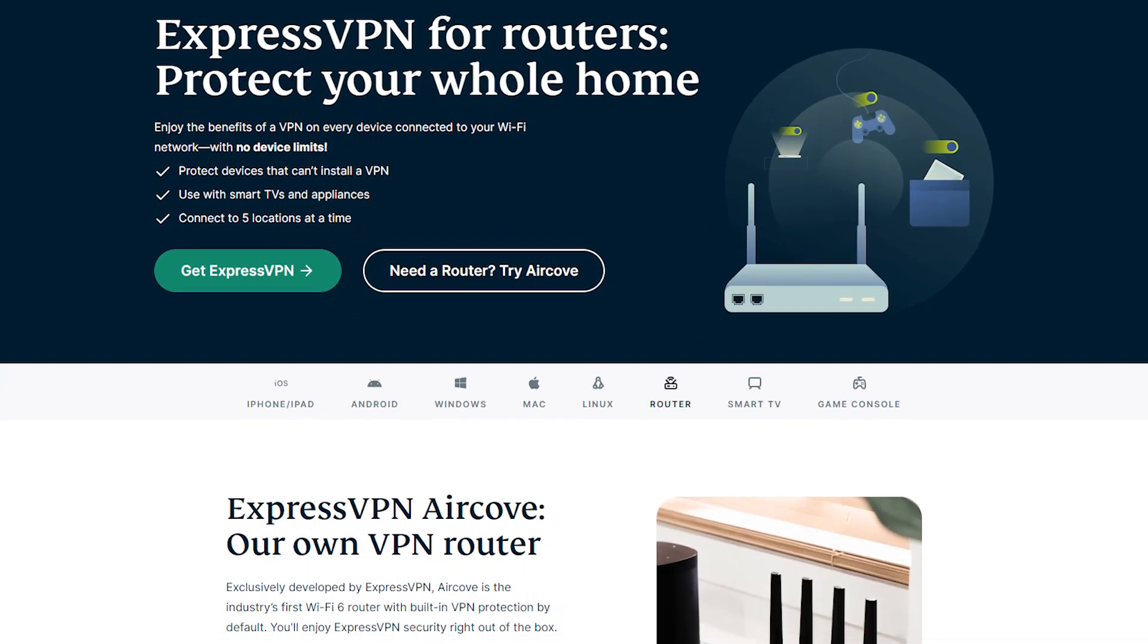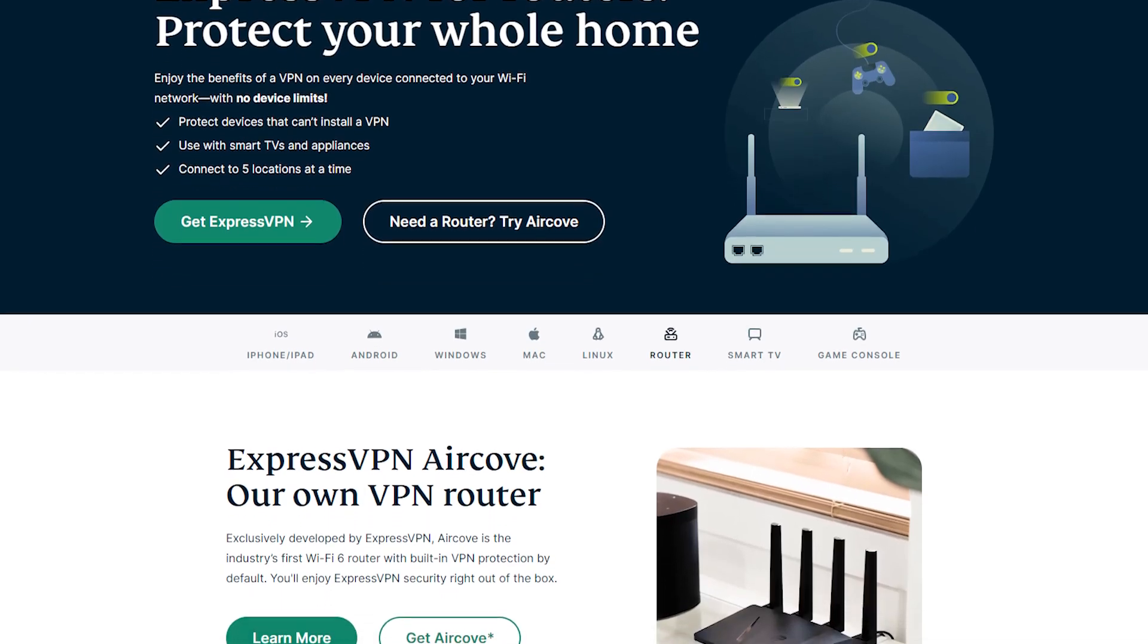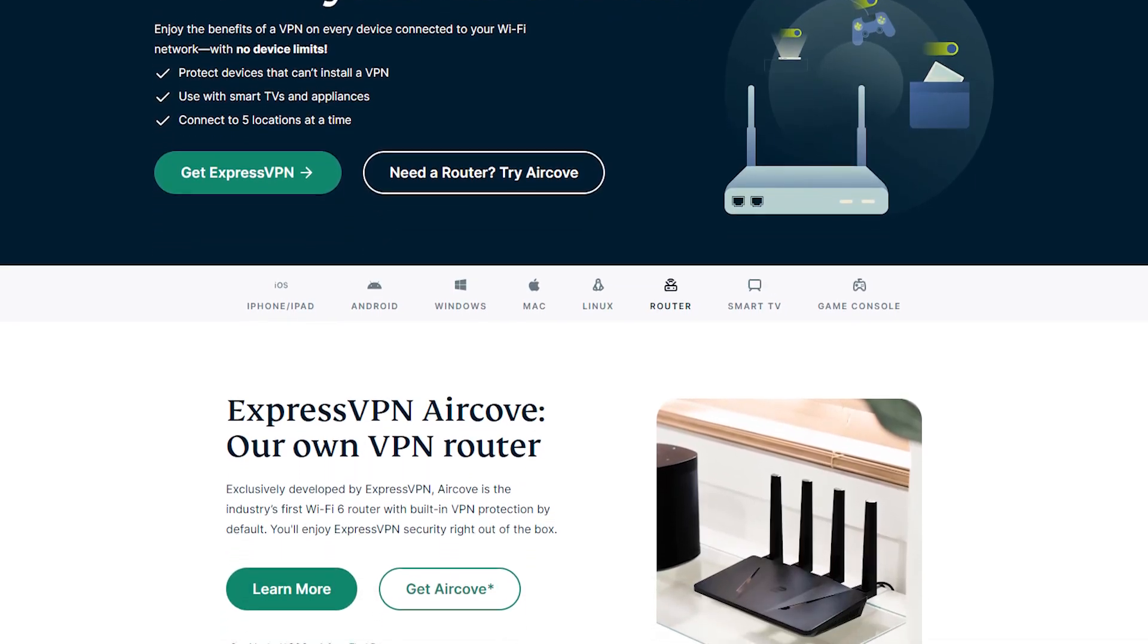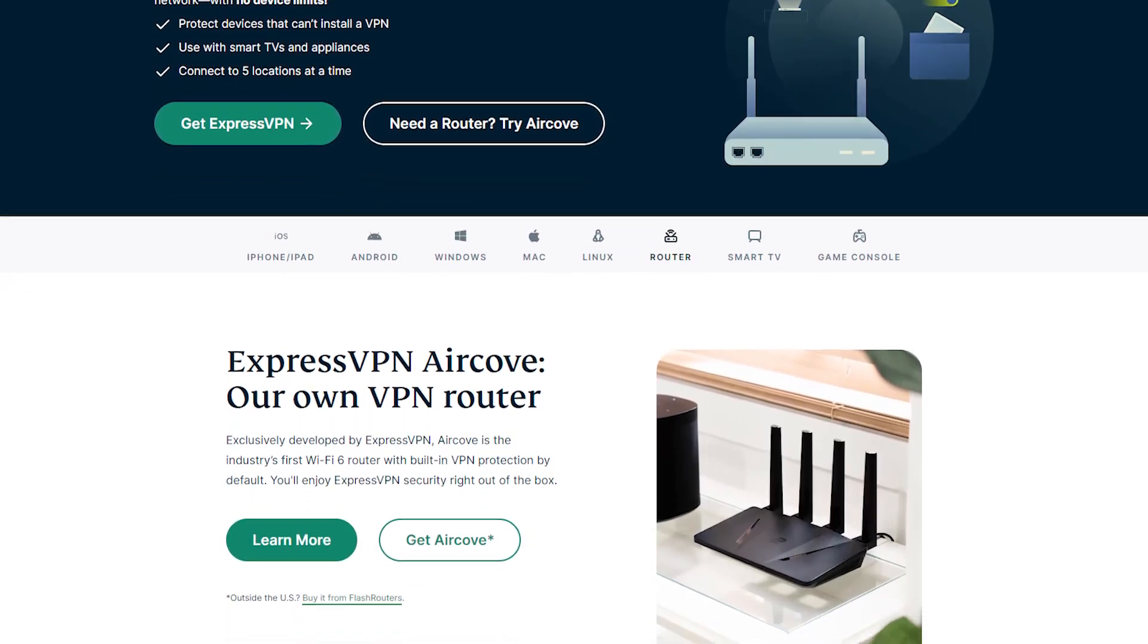The first method involves installing a VPN on your router. If your gaming console lacks a VPN app, you can still connect to a VPN by setting it up on your home router and then linking your console to the router. This approach offers the same outcome as having a VPN app on your gaming console and enables you to use a VPN on all of your devices that are connected to your home network. However, not all routers and VPNs support this configuration.